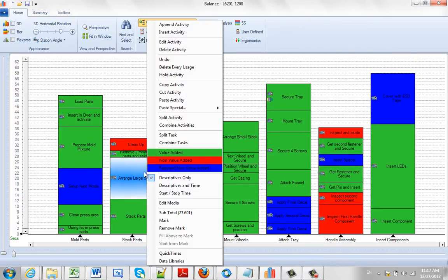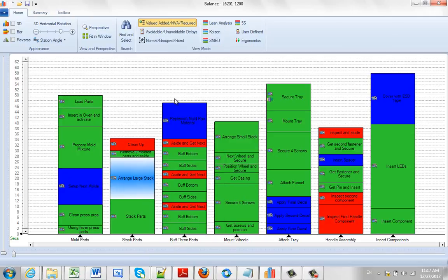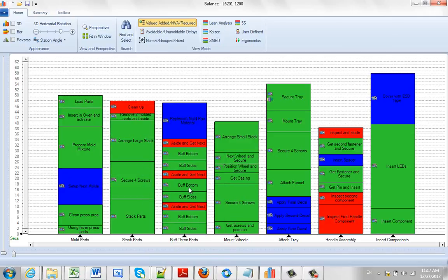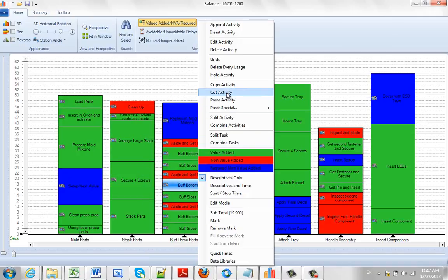It stays in memory so you can actually paste it as many times as you want, so you could paste it all over the place if you wanted to.